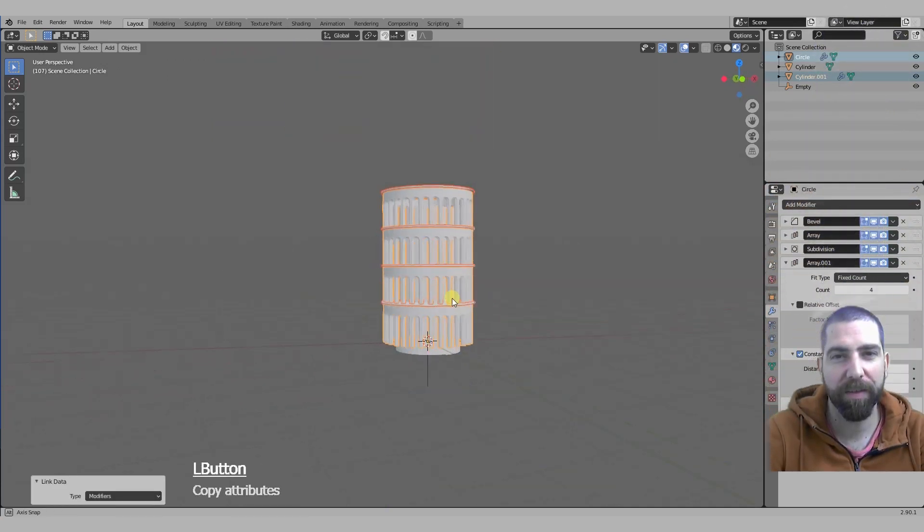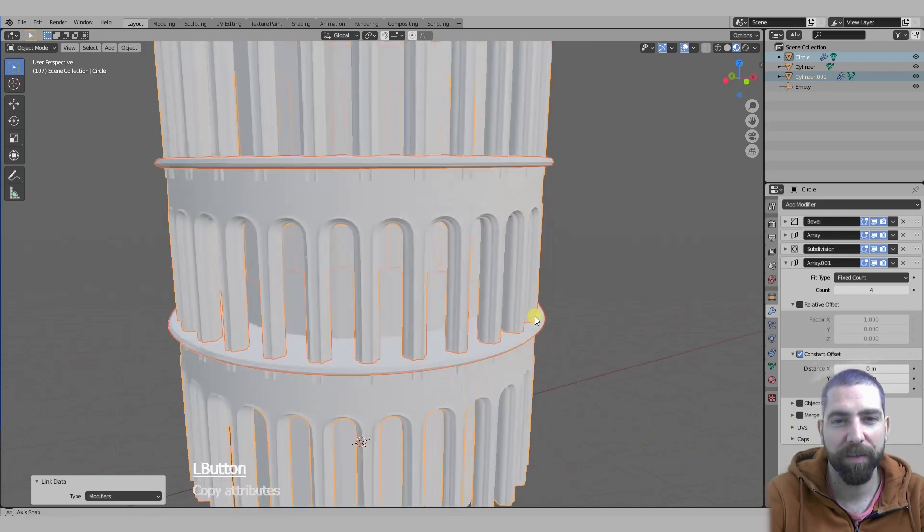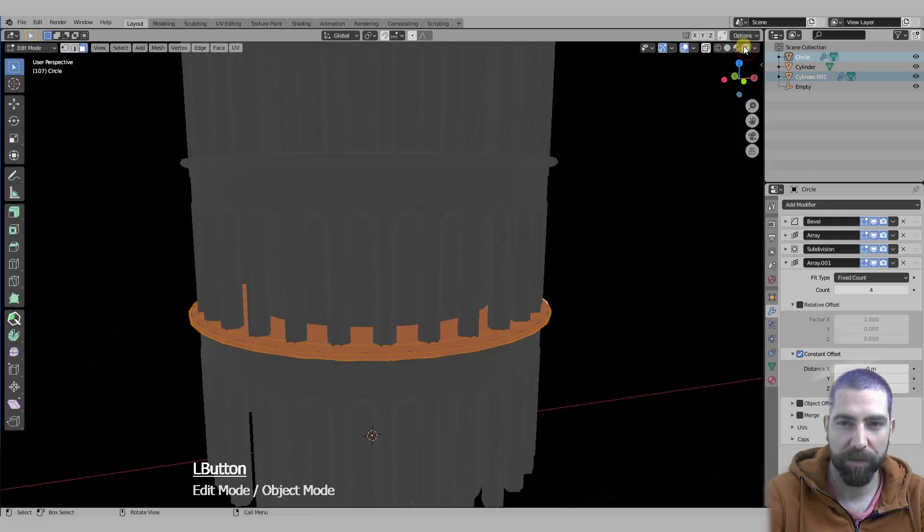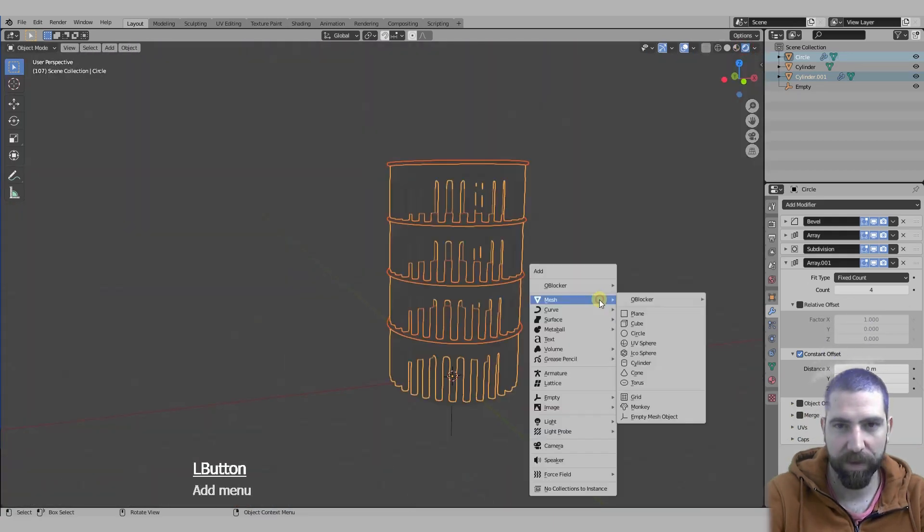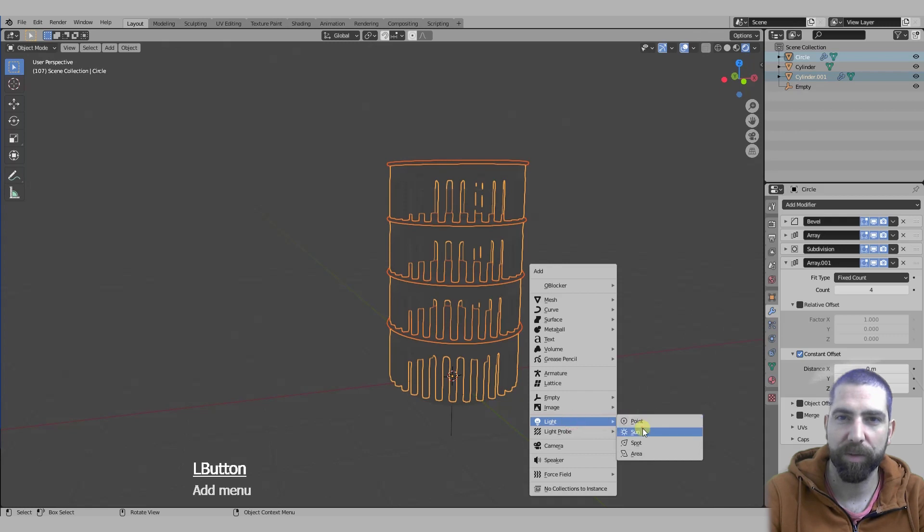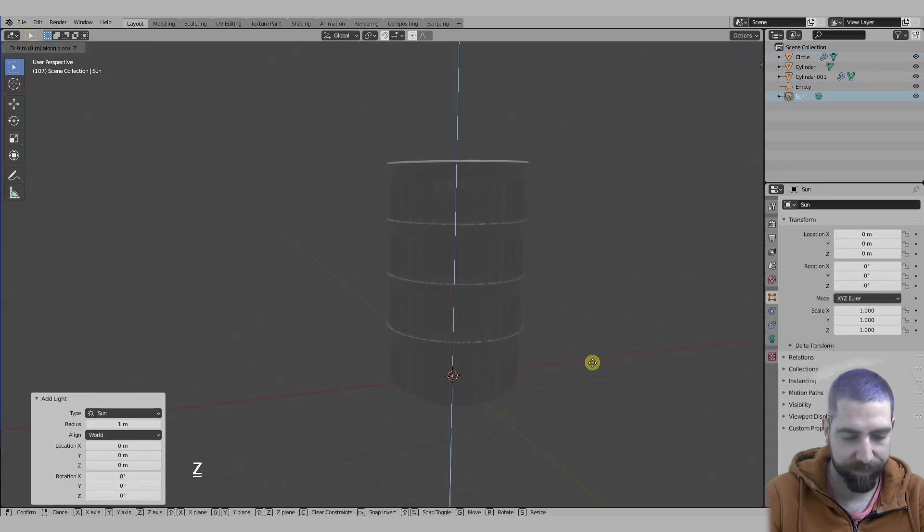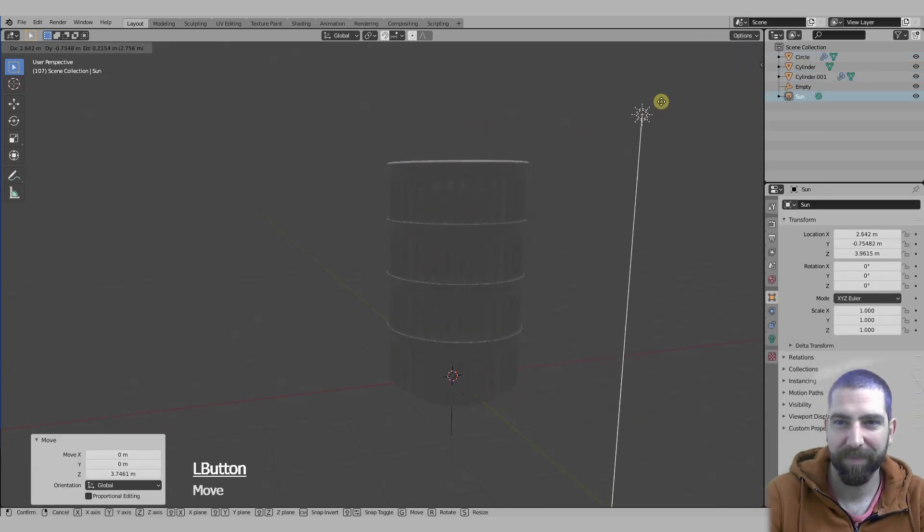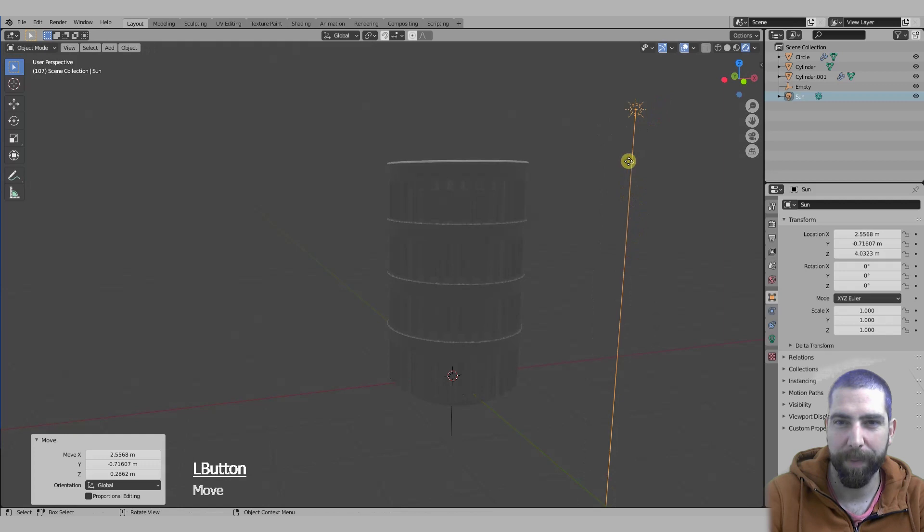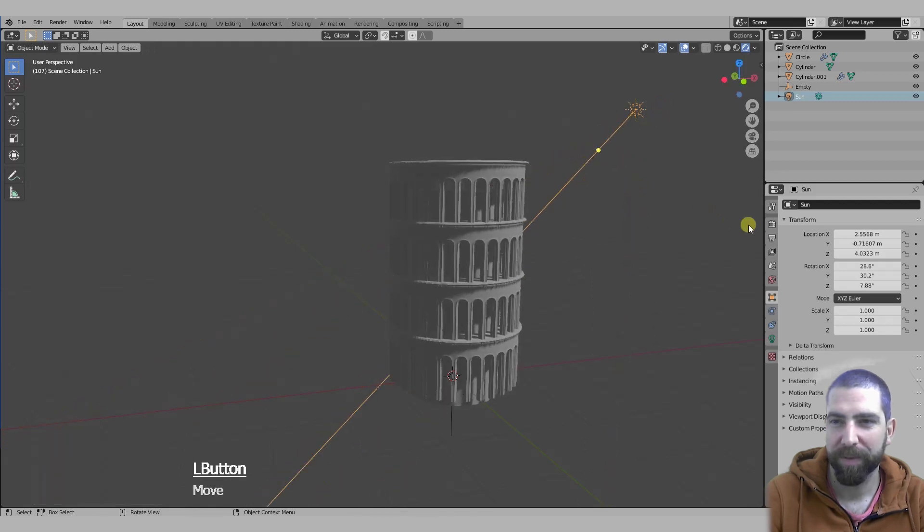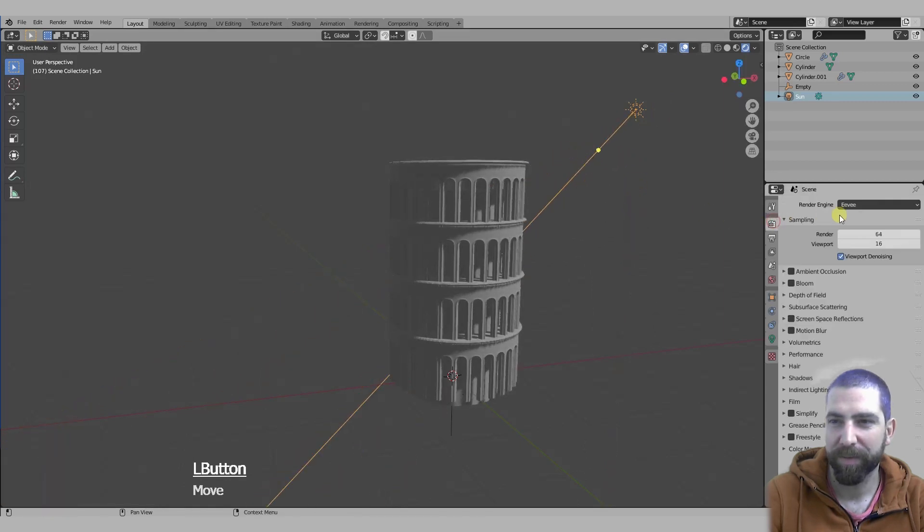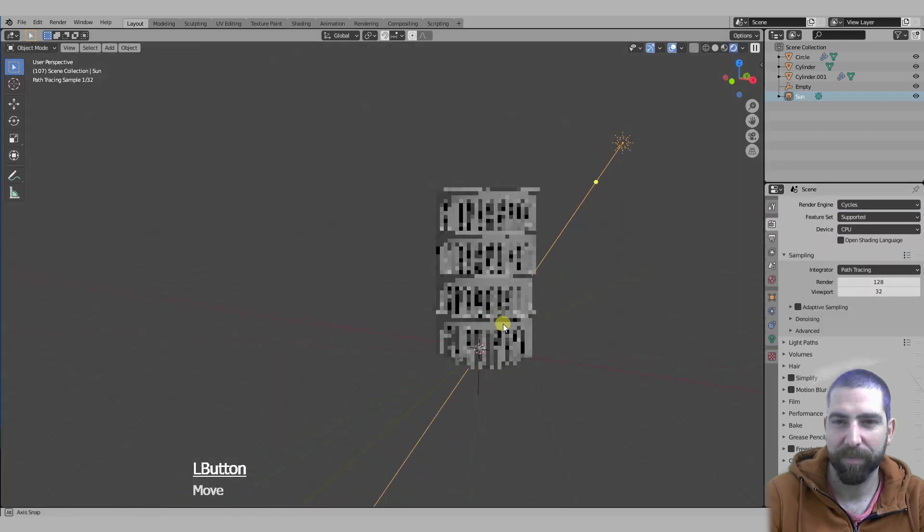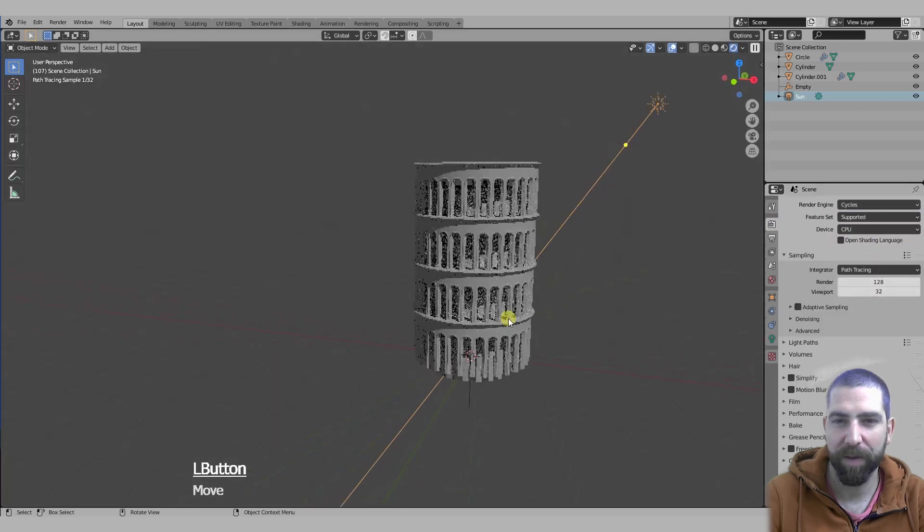This is it. Let's add a light just so you see what's going on a bit better. Here we go.